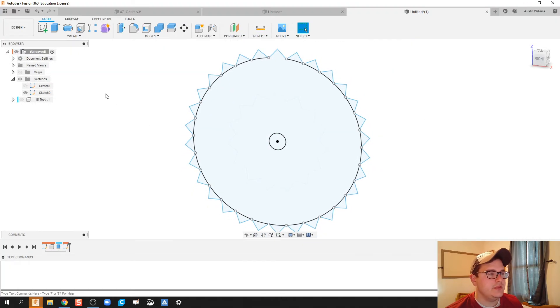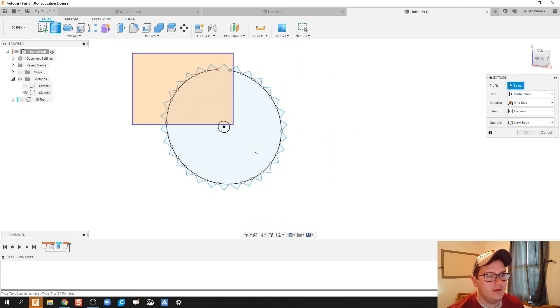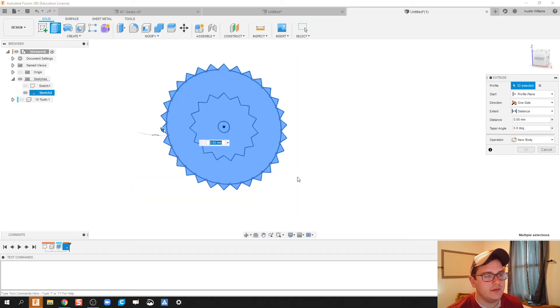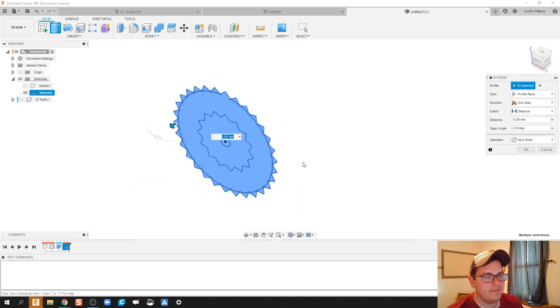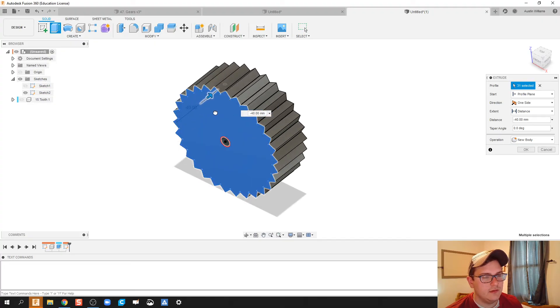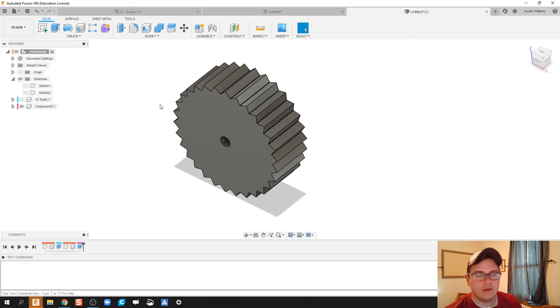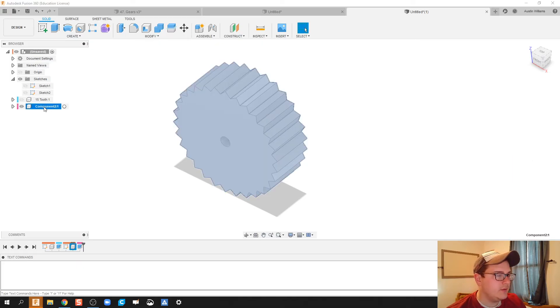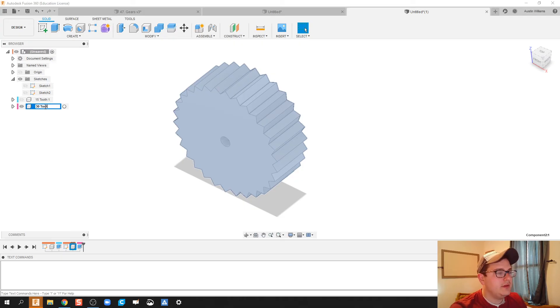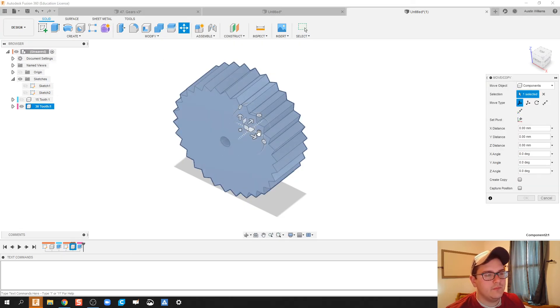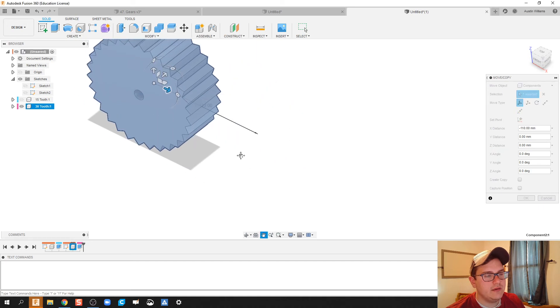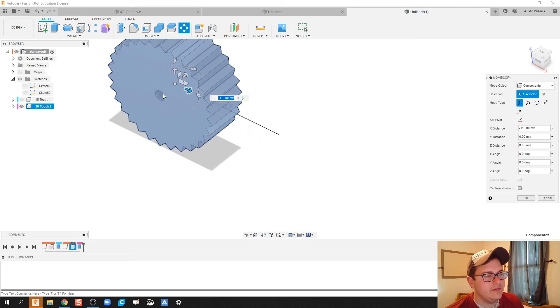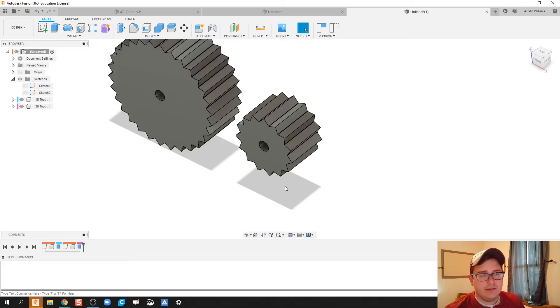So let's go ahead and hit finish sketch. Let's extrude this piece on out. So I'm going to extrude this whole thing, except for that center circle. New component. Click OK. And we're going to call this our 30 tooth gear. We're going to move this off to the side because I know when I make my 15 tooth gear active, it's right there. I'm going to go ahead and click OK.